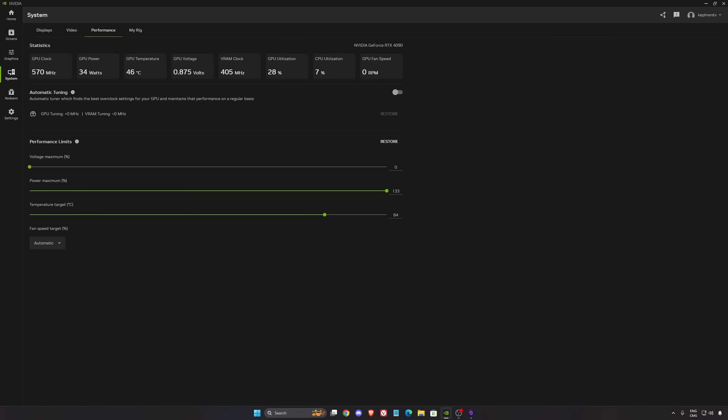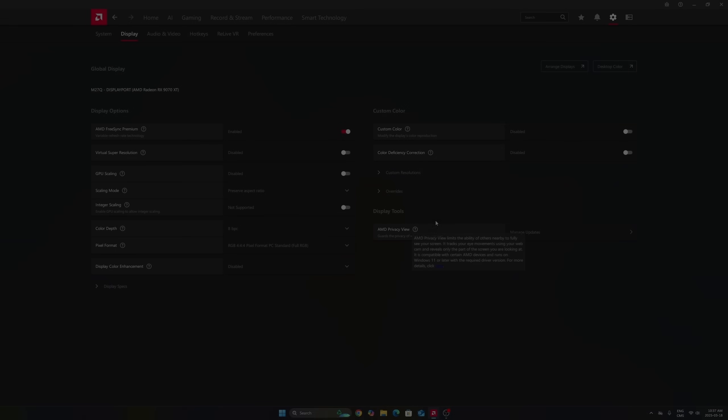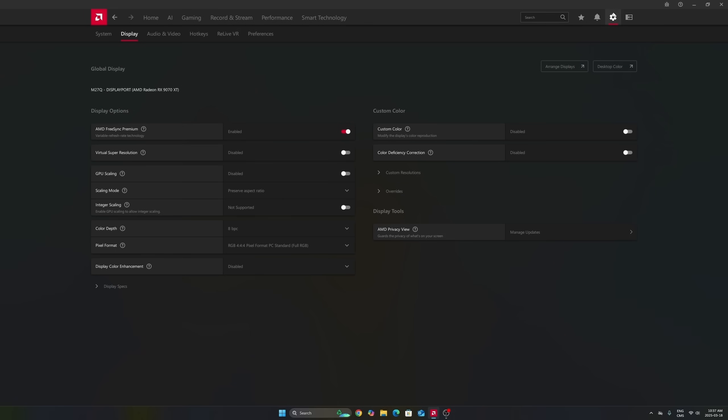So now for Radeon cards, we're going to go to settings, display first. Make sure that you're using your FreeSync if you have a monitor compatible with it. You're going to make sure that you're going to synchronize your GPU with your monitor. So really important to use that.